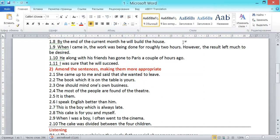Number 2.3: 'One should mind his own business.' Because the subject is 'one,' any other pronouns related to this subject should also be related to 'one.' In this case, it should be 'one's own business' — one apostrophe s. The correction: 'One should mind one's own business.'